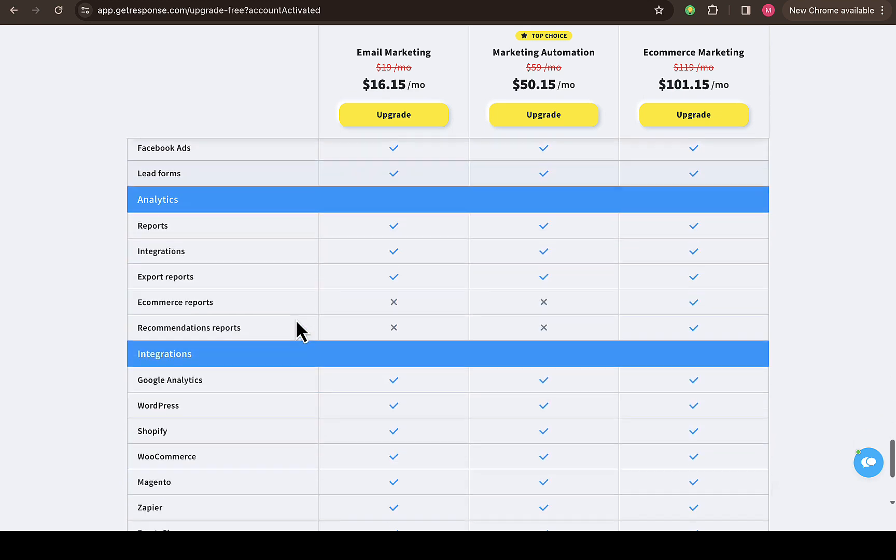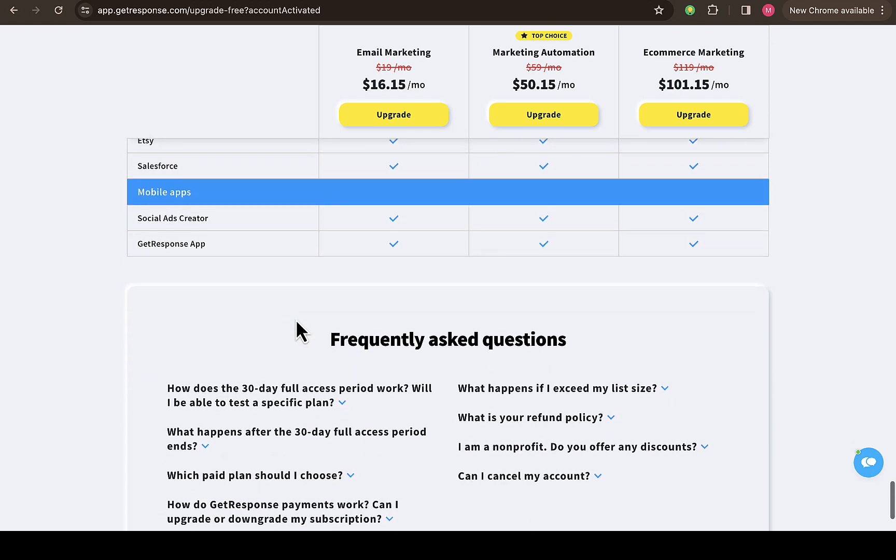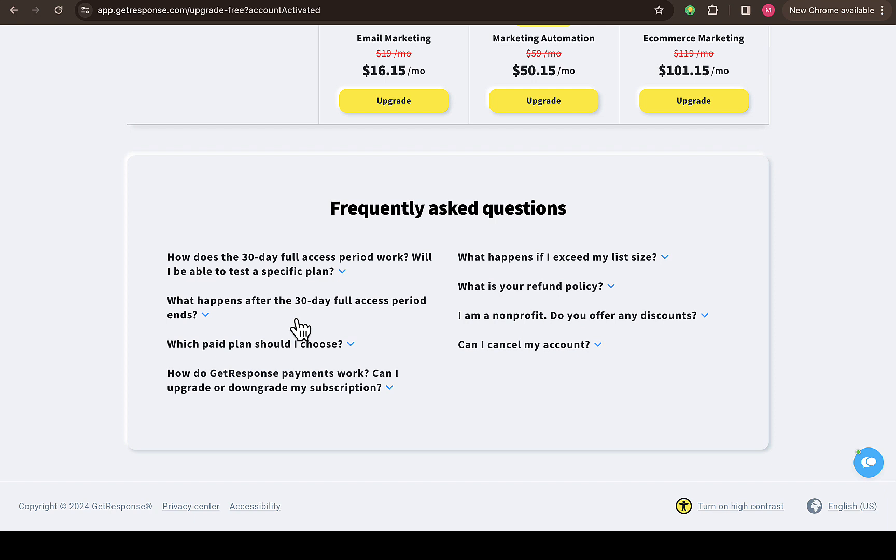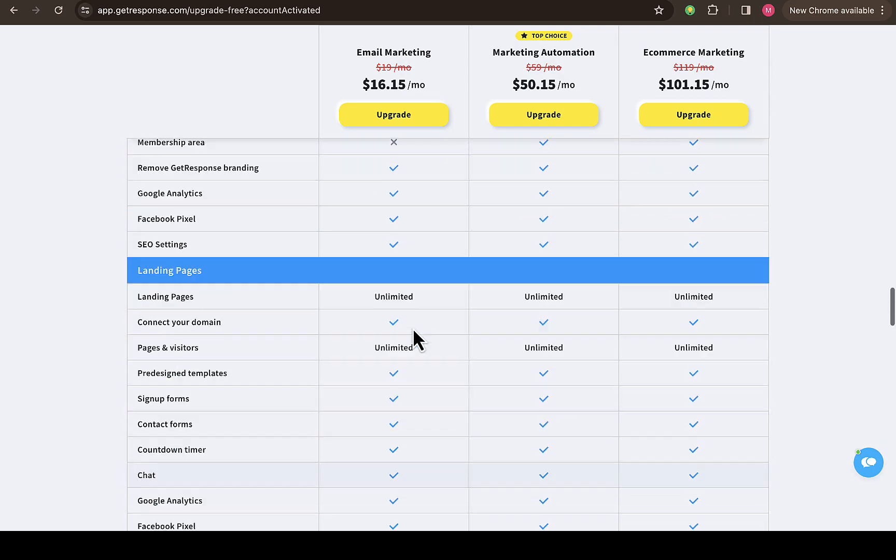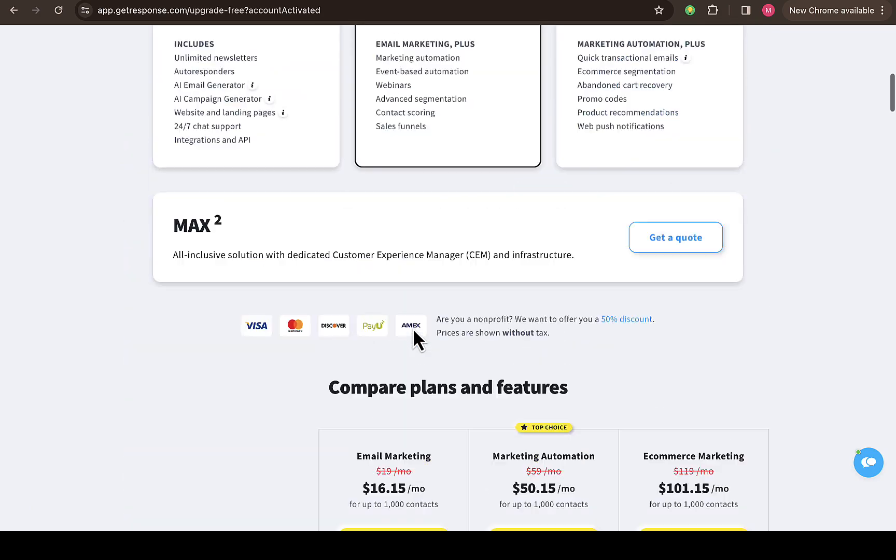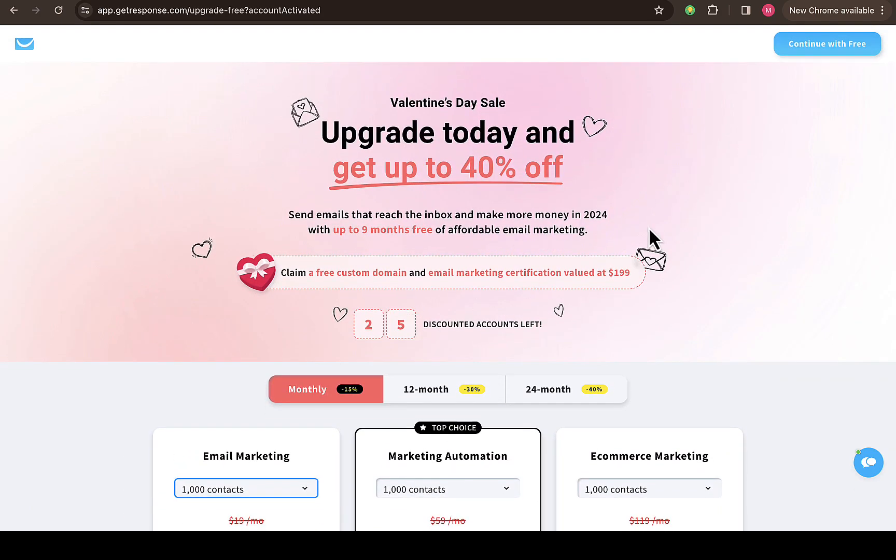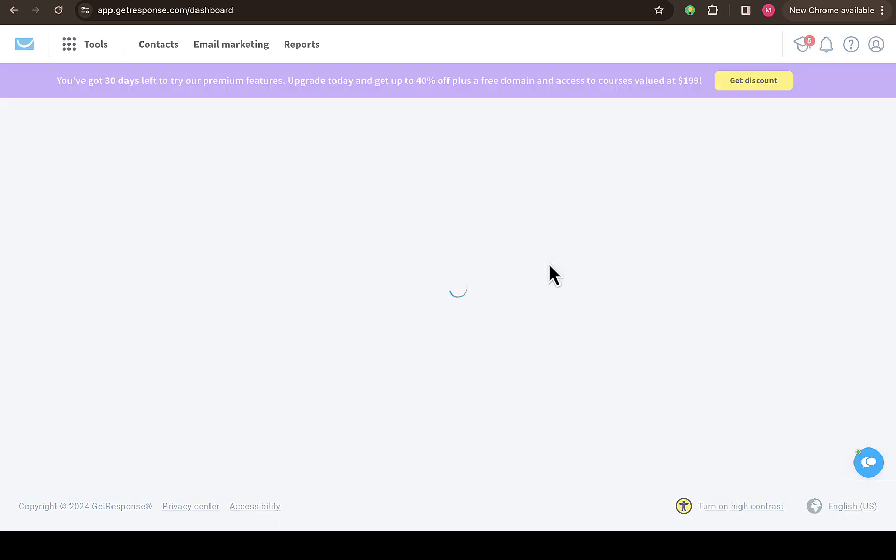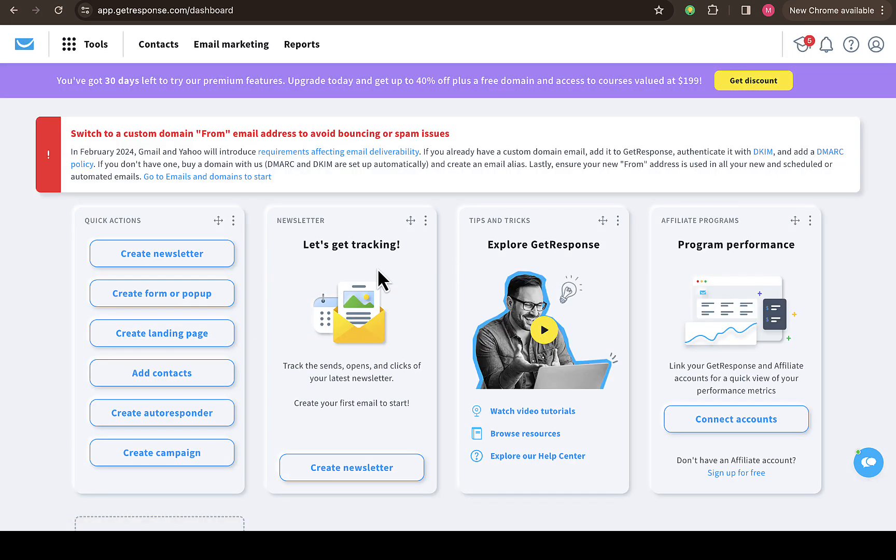You can decide on which package you would like to go with. You can also see the frequently asked questions right here, which you can look into if you're having some questions for the platform. You can also continue for free at the top right here—you can see 'Continue with free account.' I'm going to continue with that, then let's see how it looks like.